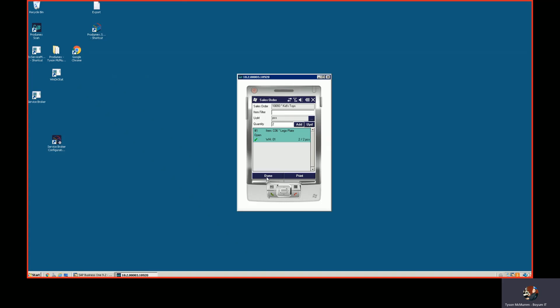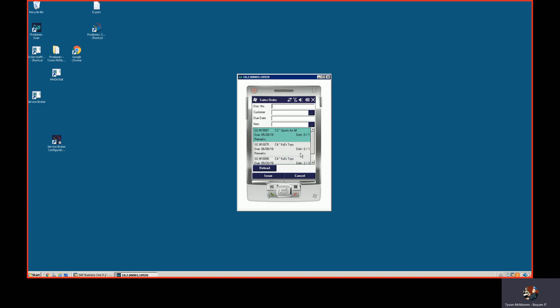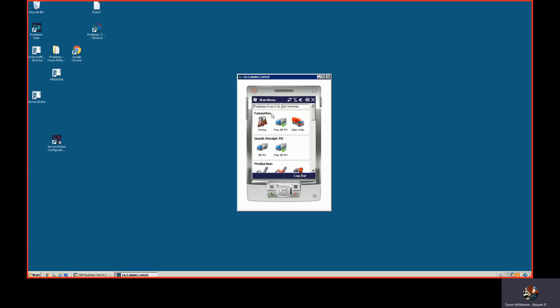So now I add that, I can say done, and now I say post, and it's going to post a delivery document in SAP Business One. Very easy to use, very quick to implement because everything that we're doing is standard SAP Business One transactions. All we're doing is performing them on a scanner or a mobile device.